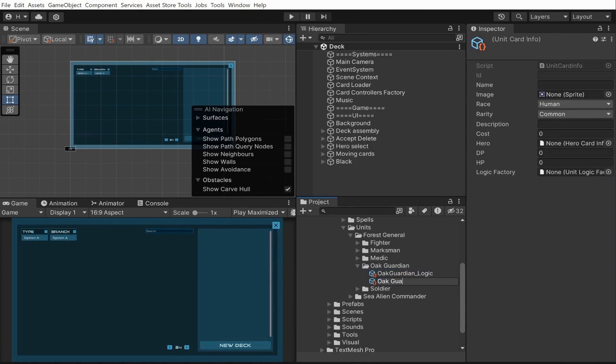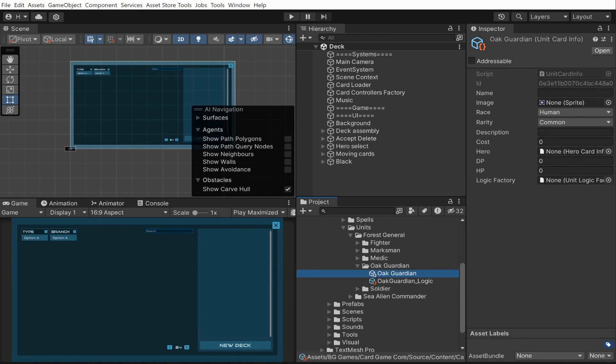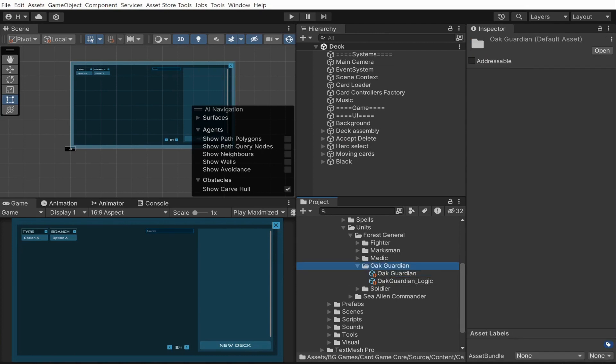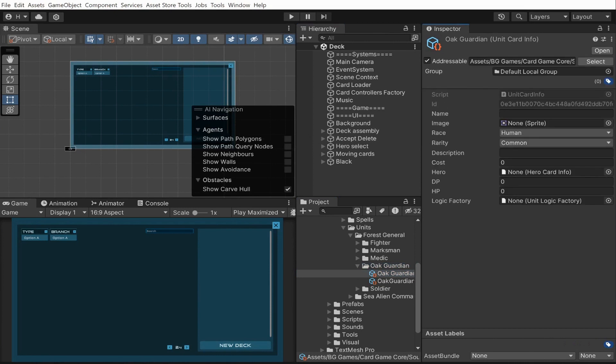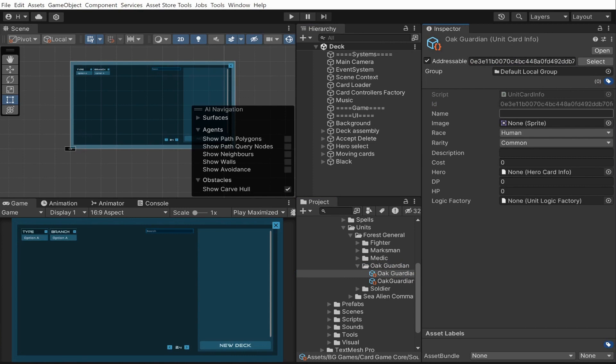And don't forget to add this to an addressable group. For that we need to tick the checkbox here in the top right corner. Let's copy the ID and paste it here. I will quickly fill this in.